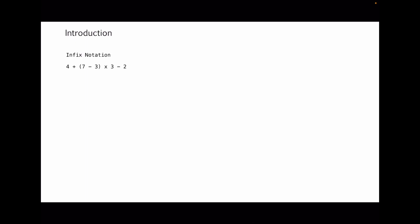Let's look at the example on the left. There's an expression which is called infix notation — it is what we are all familiar with. It's very simple: we have 4 plus parentheses 7 minus 3, multiplied by 3, and multiplied by 2. We can actually get the result very quickly and easily.